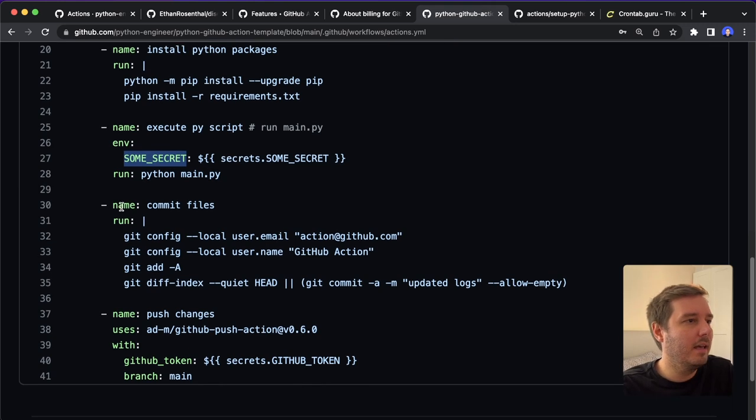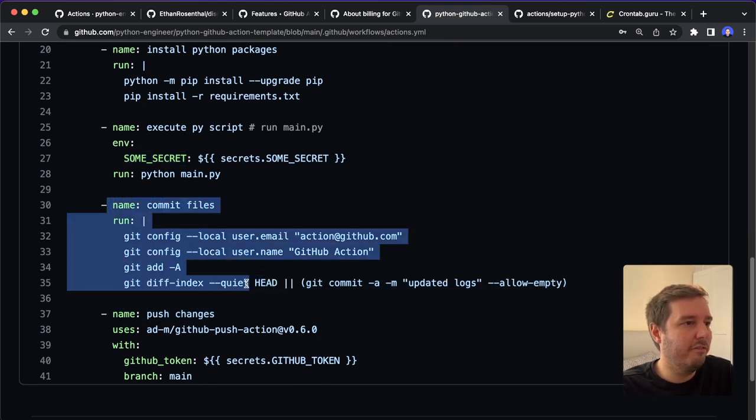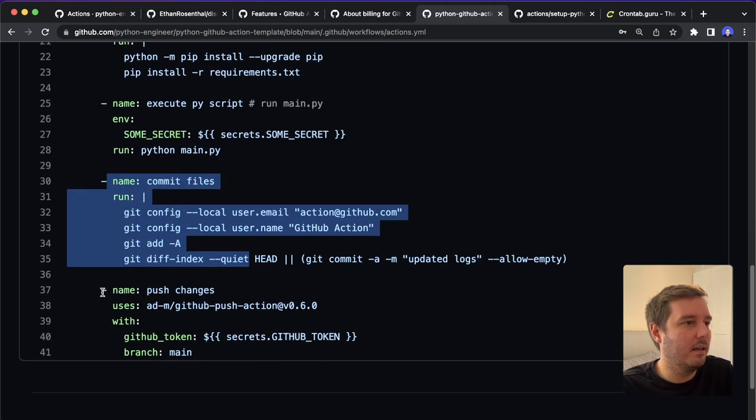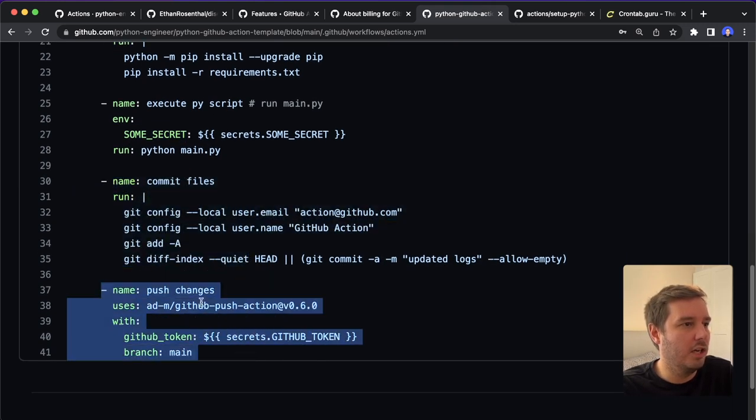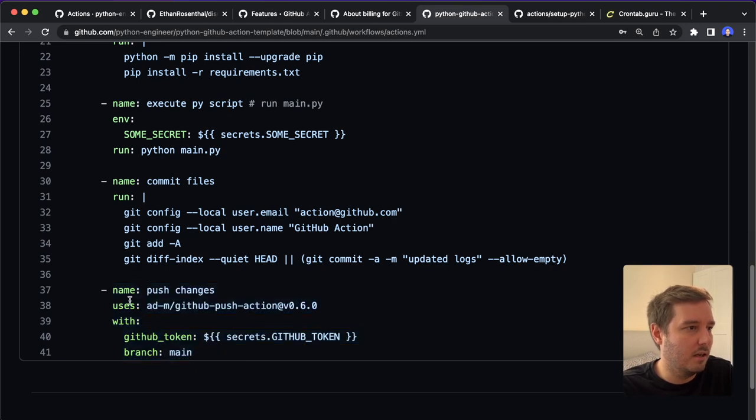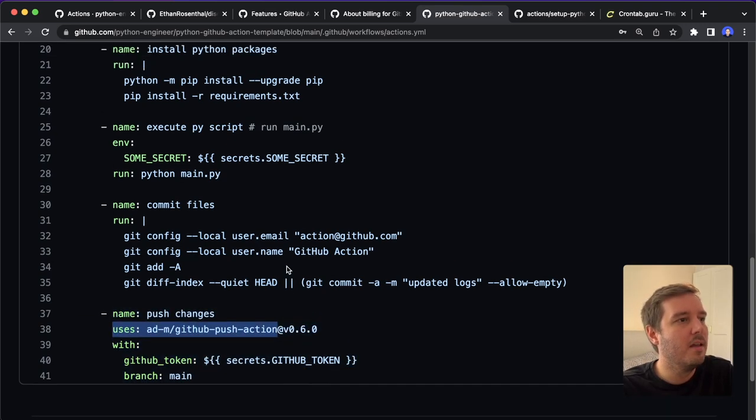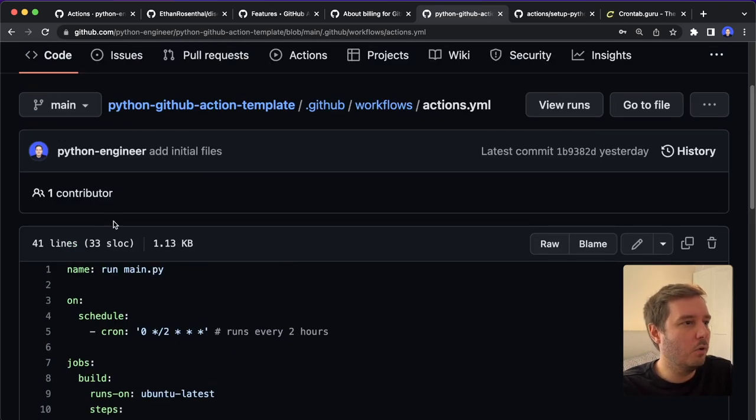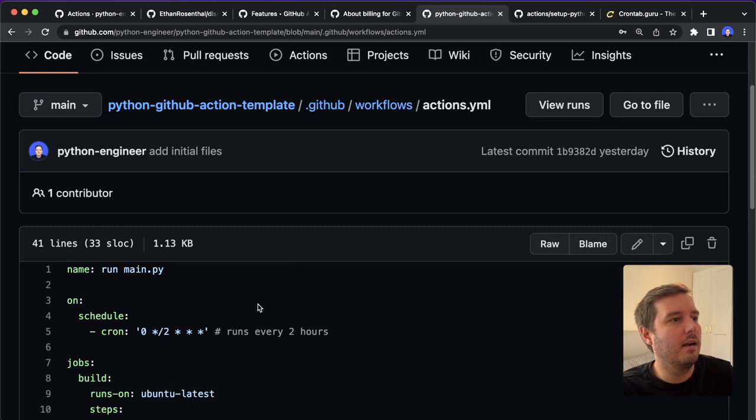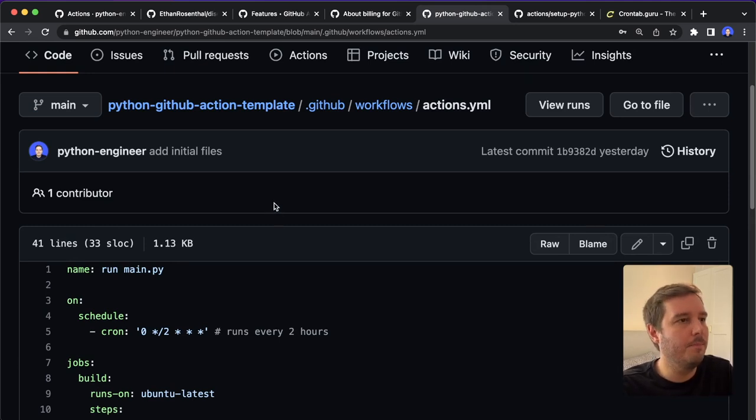And then with this, we can commit the files and then push the changes with the existing GitHub push action. So yeah, this is what you need to do in order to run a Python script as GitHub action.